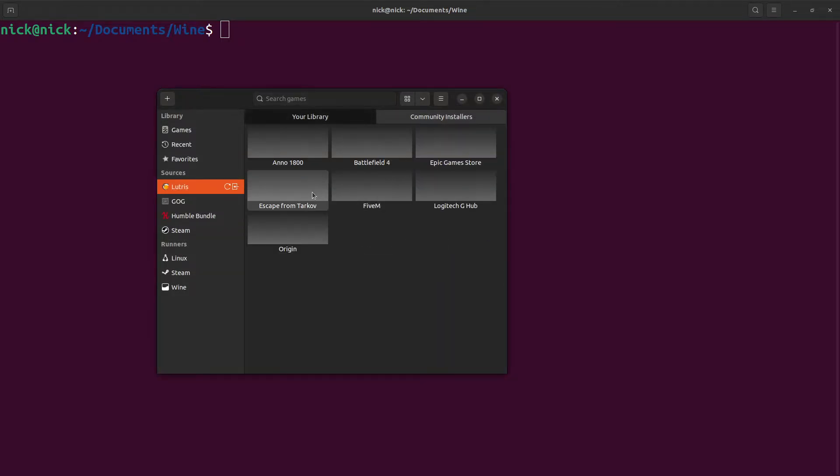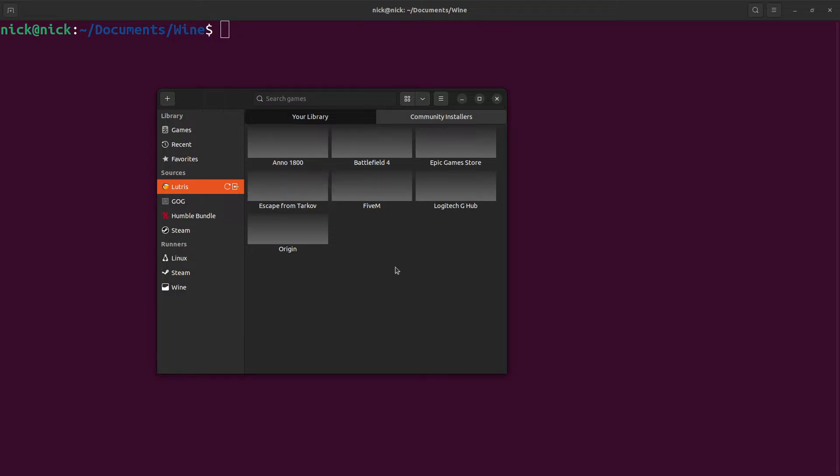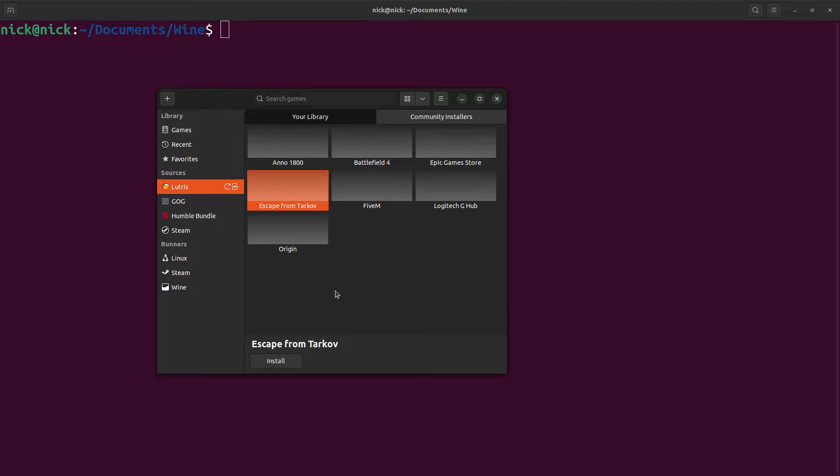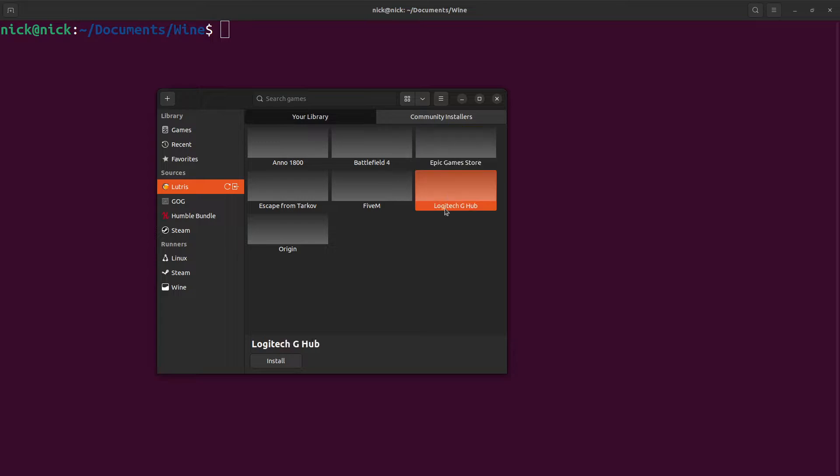And have a look at what I have on my library. We have Anno 1800, I do very much enjoy that. 5M does not work. Origin, some of the time. Tarkov, it's been a while since I've tried to run it but it does work. Epic Games also works. Logitech G-Hub, the Magic 8 Ball says ask again later about that one.